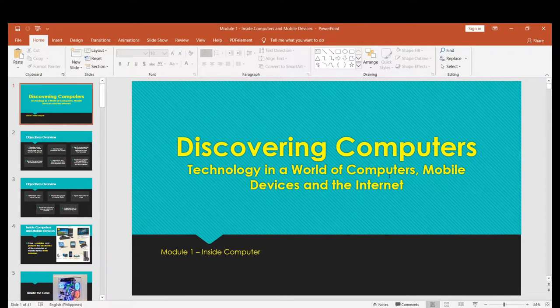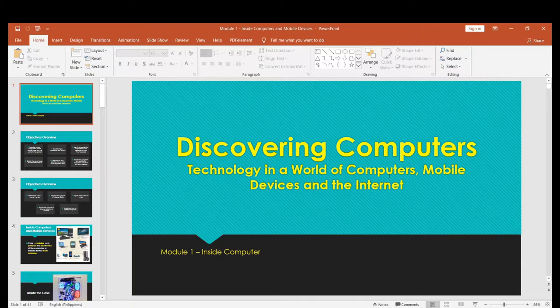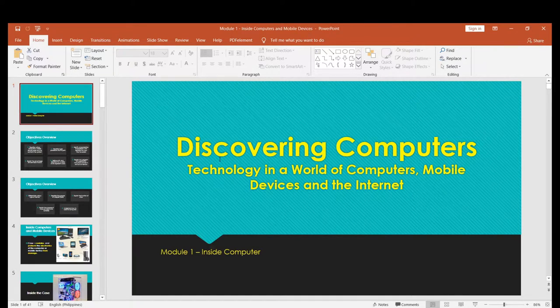Hello everyone, this is Dan Melpole S. Avedra, teaching you Module 1. Alright, so let's begin now, shall we?